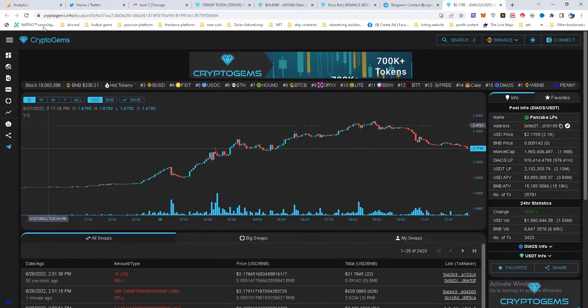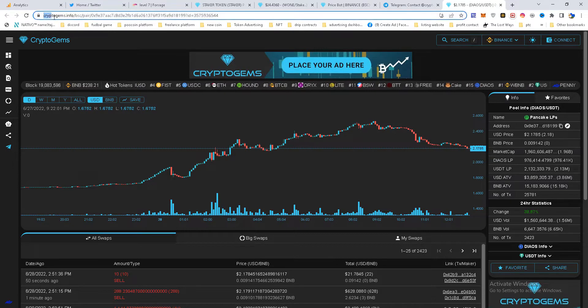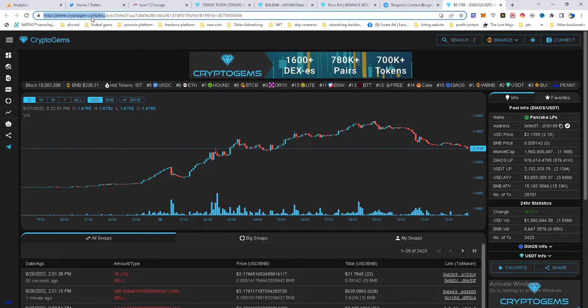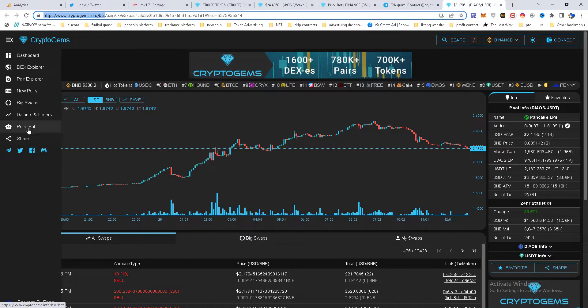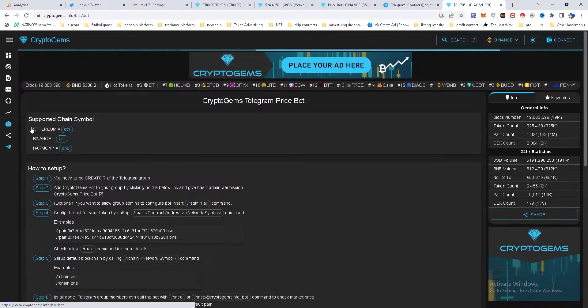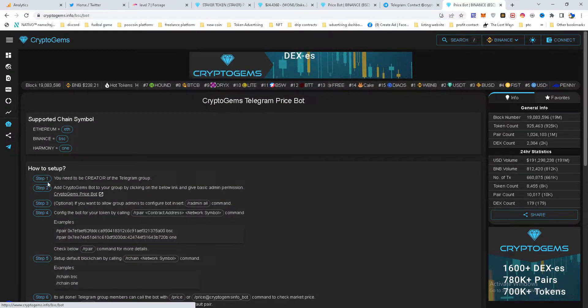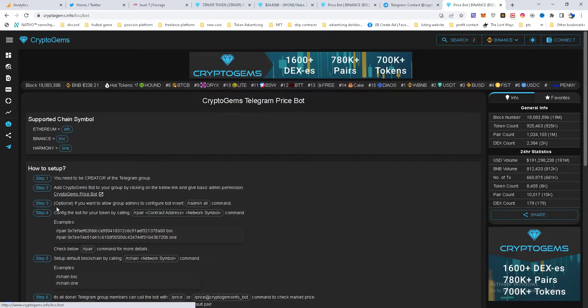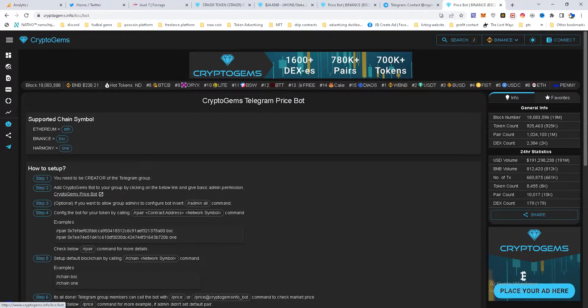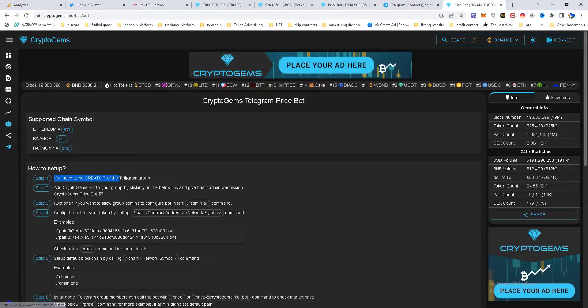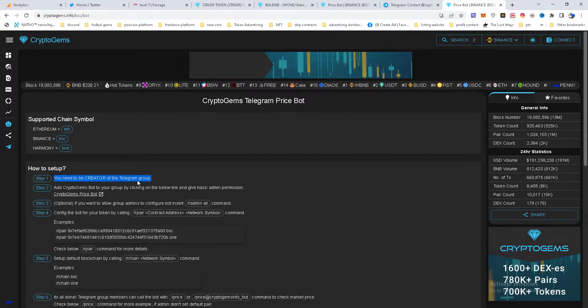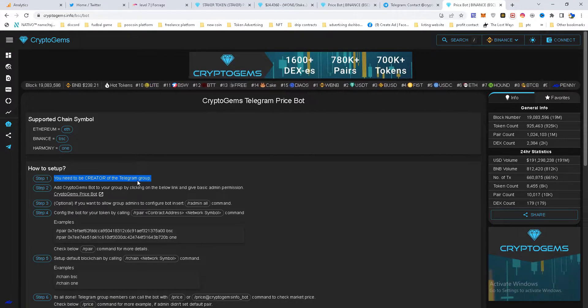So first thing we need to go to cryptogames.info. We'll go here to PriceBot and here are a few steps that we need to do. Step one, you need to be creator of Telegram group so only creators can insert the bot into the group.